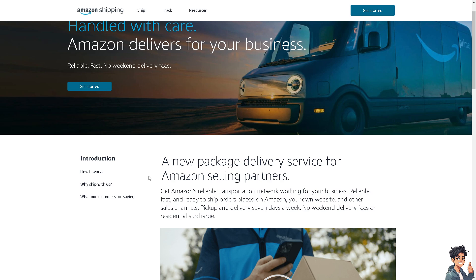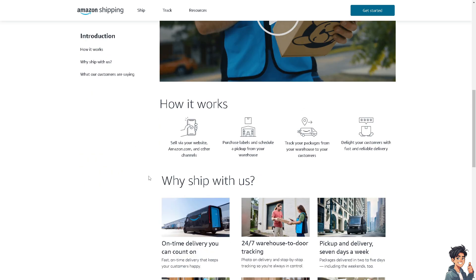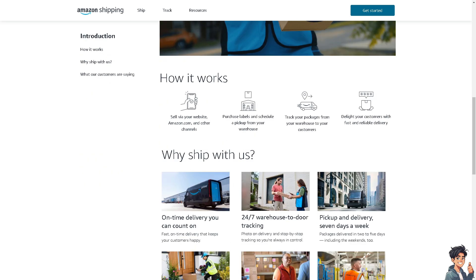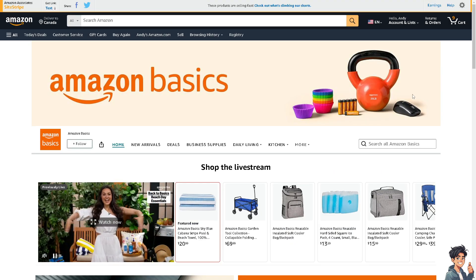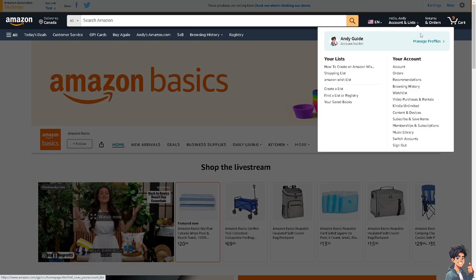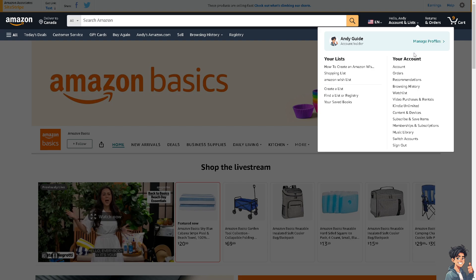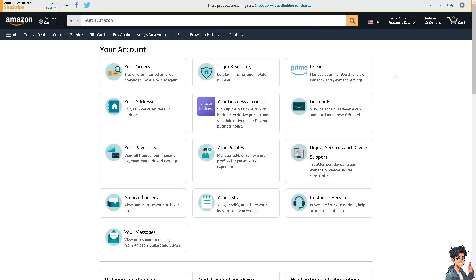All you need to do is go to your account. Simply hover to the upper right corner where you can see your account and go to your orders. It doesn't matter which, because under your orders you can track, return, and cancel an order, download invoices, or buy again.